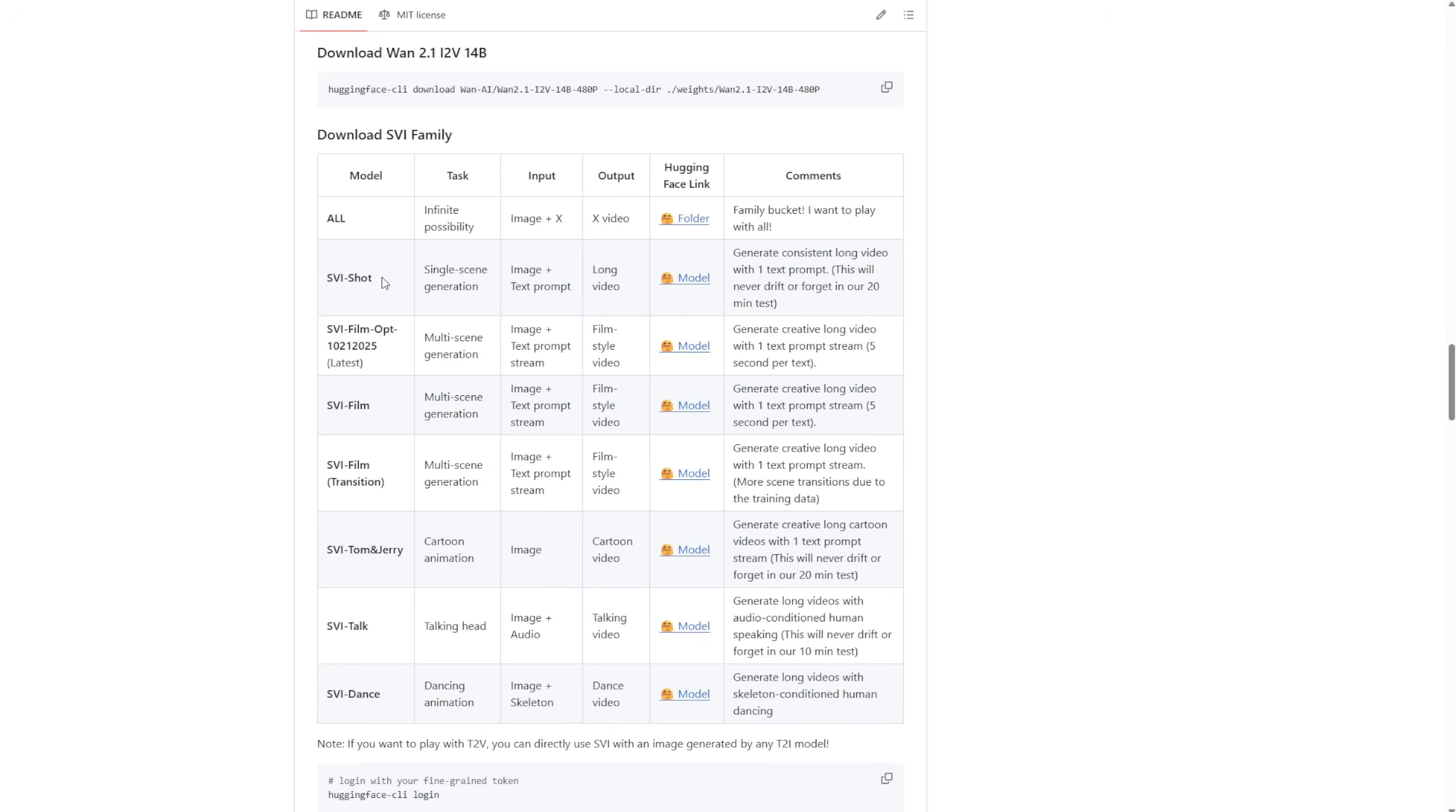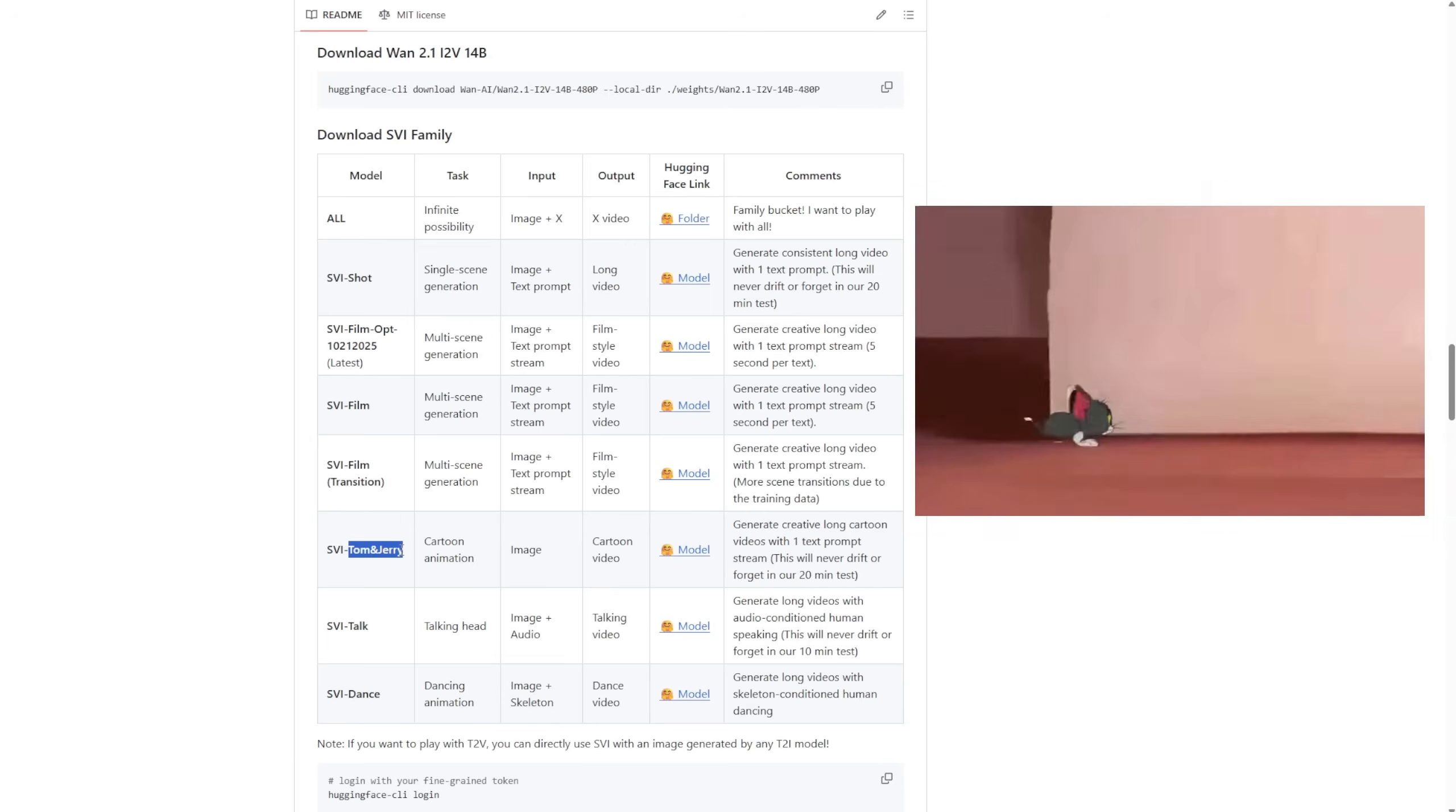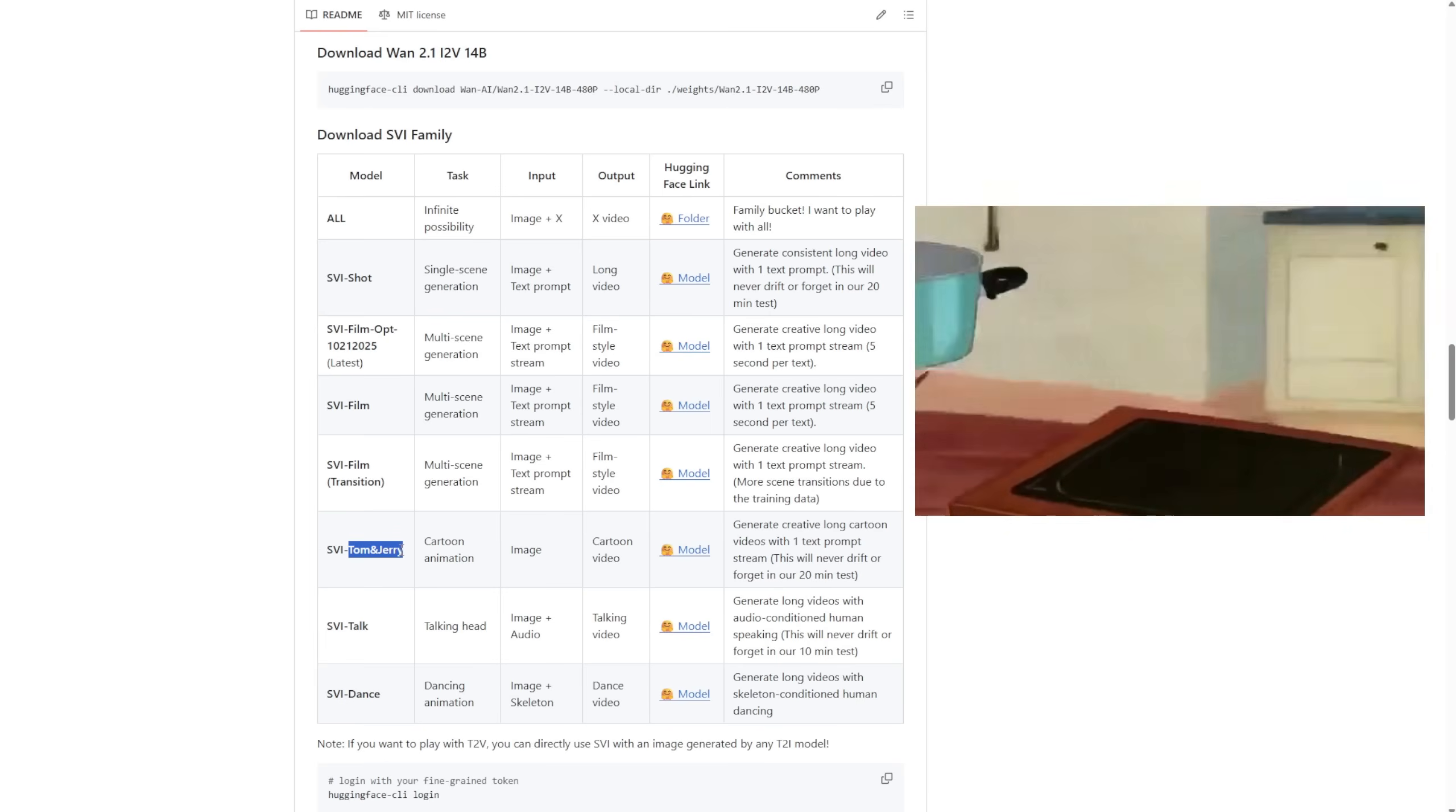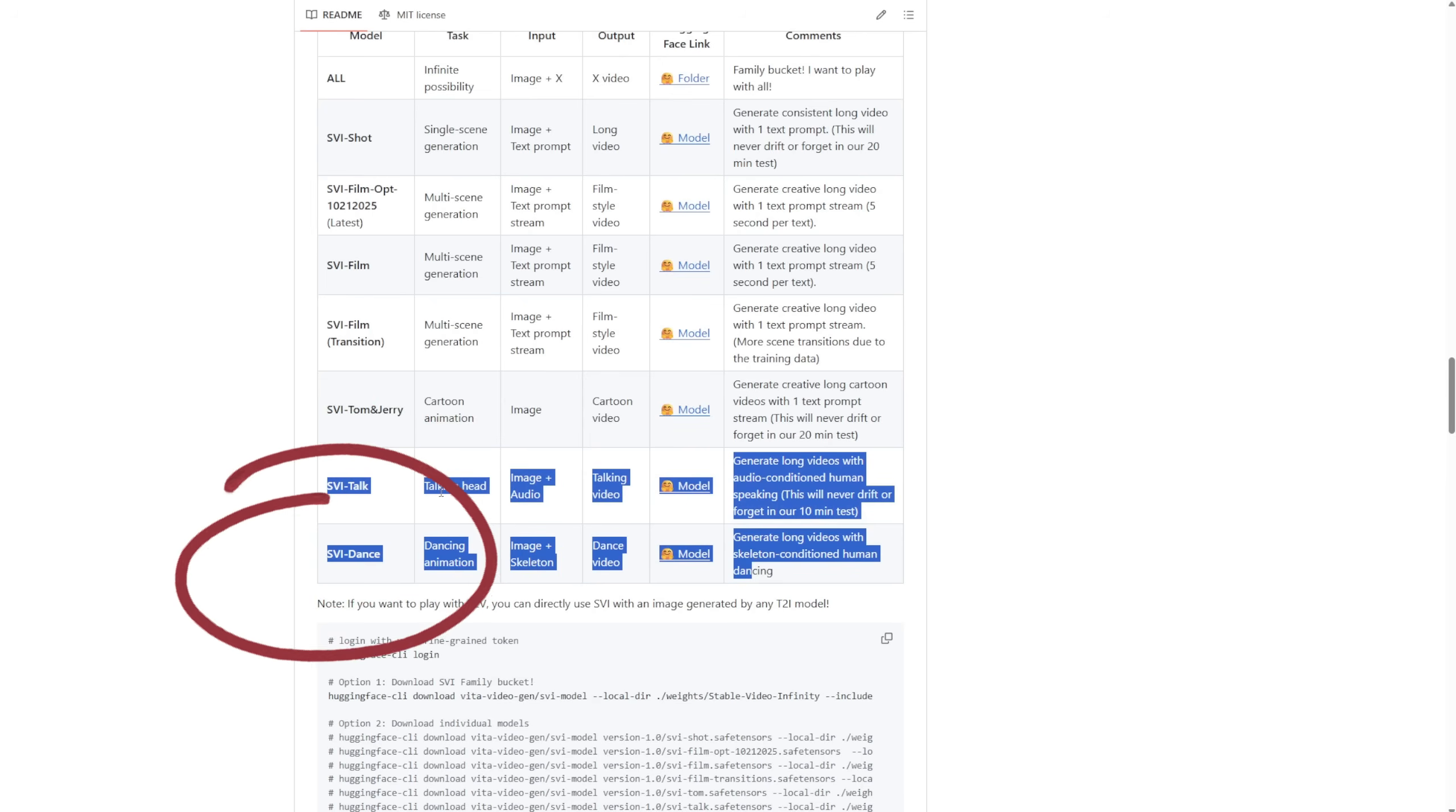Another one is called Tom and Jerry, which is focused on cartoon animations. With this one, you use a single image as the start frame, and it continues generating very long cartoon-style videos. And the last two in this model family are called SVI talk, for talking avatars, and SVI dance, for dance animations.